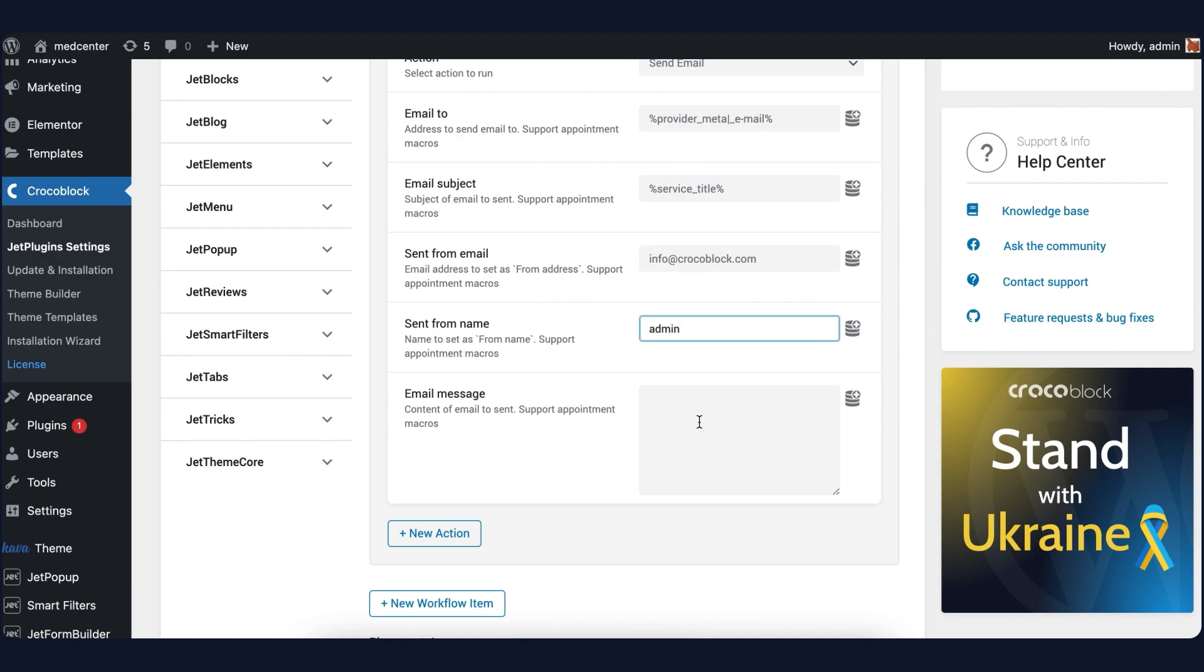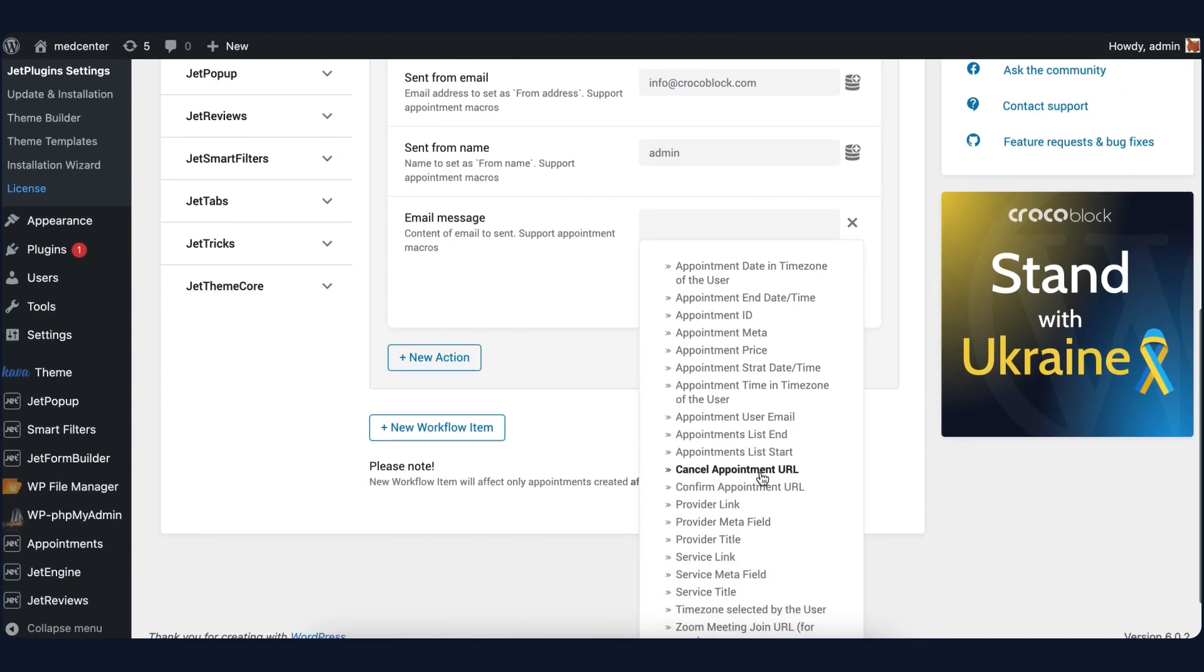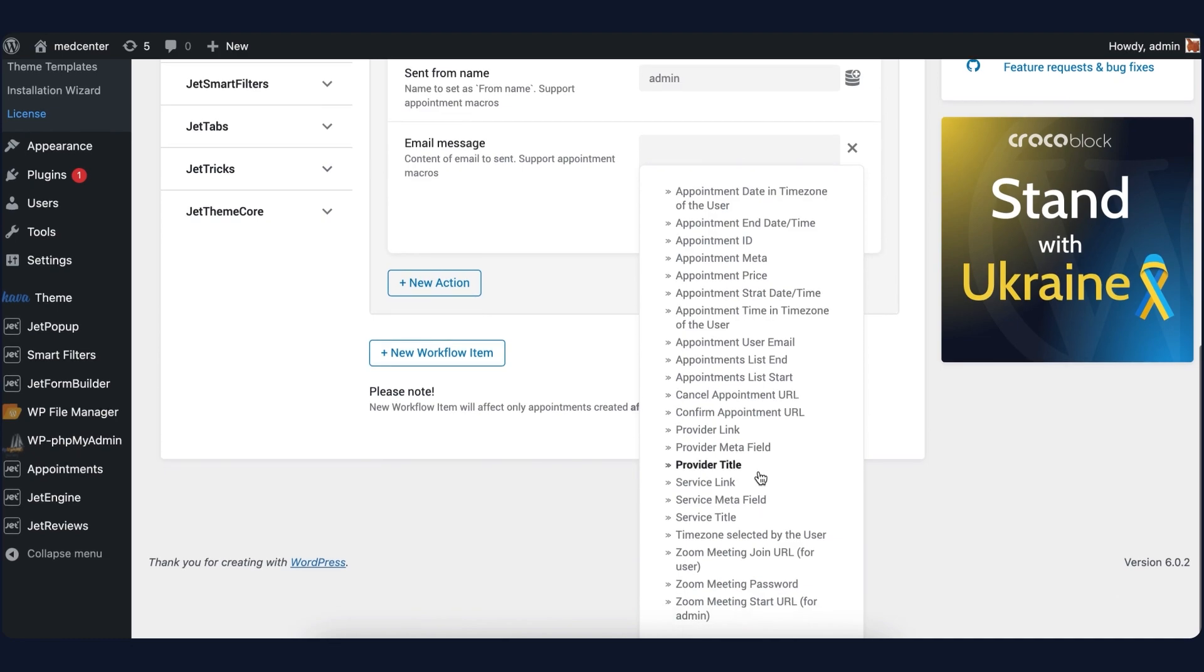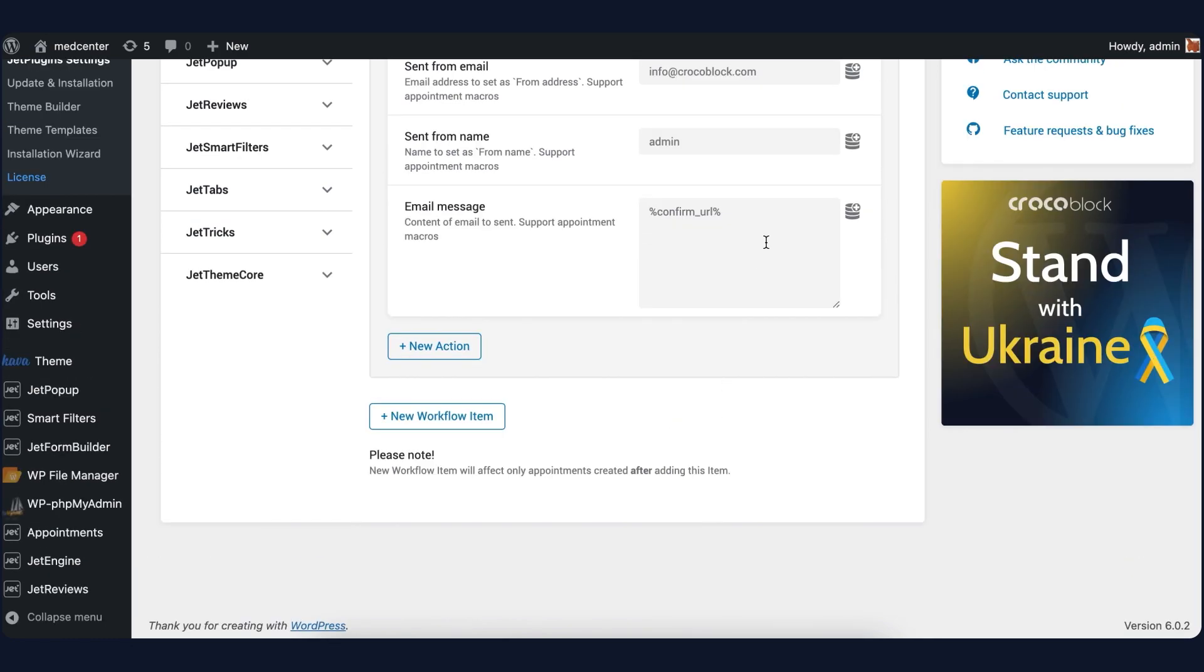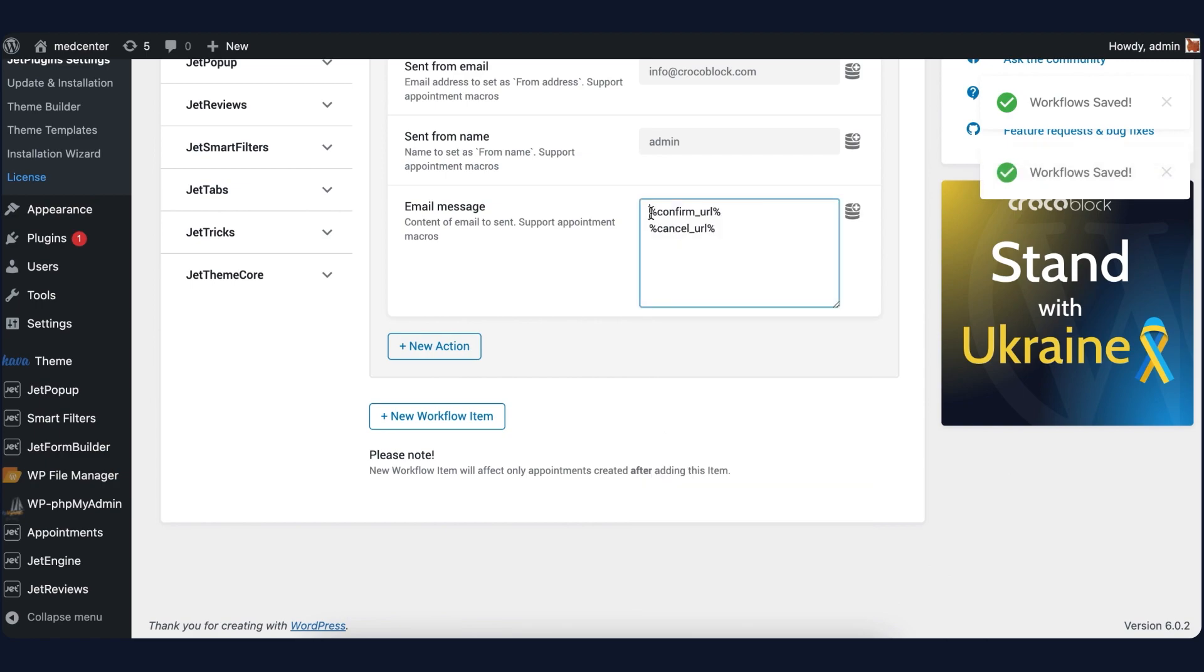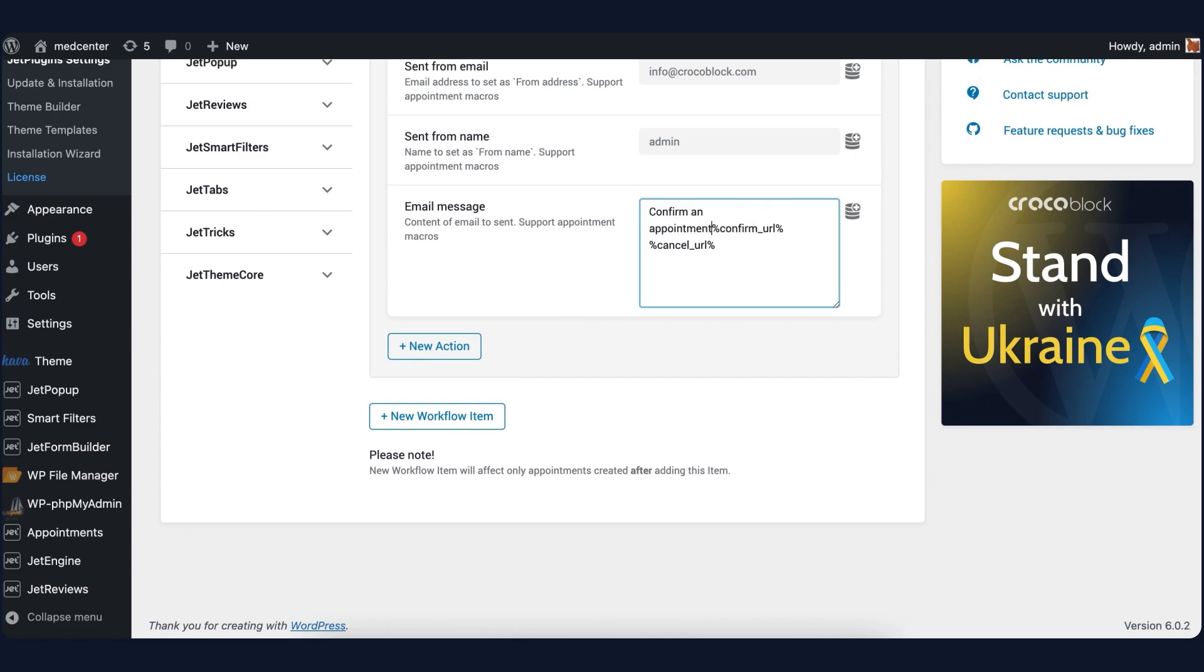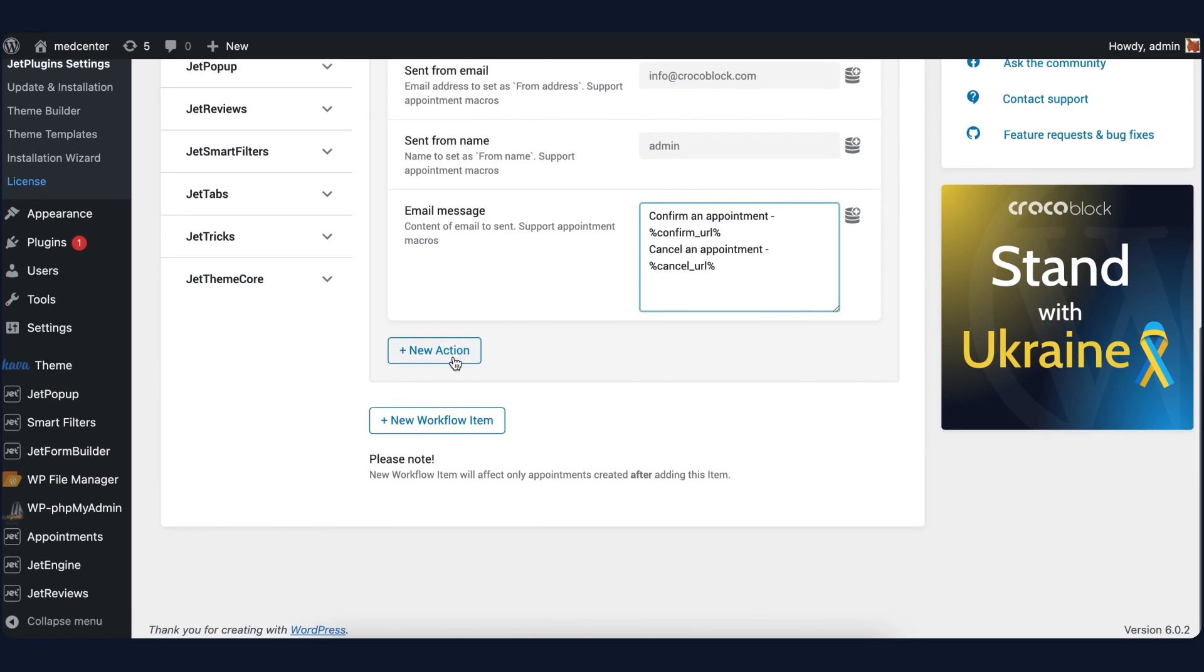The email message will contain two macros: Confirm appointment URL and Cancel appointment URL, so the user can click on the needed one. Add a message that says 'confirm an appointment' and 'cancel an appointment' right next to the macros.